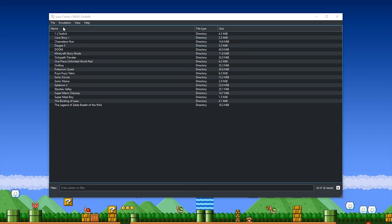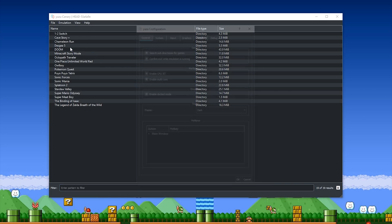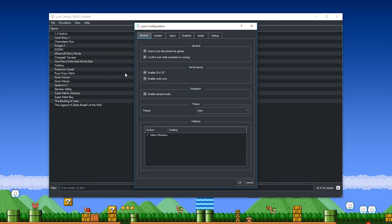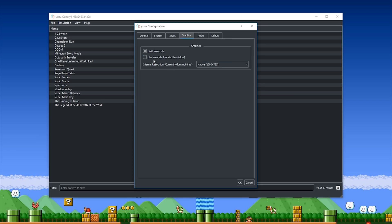Before I actually boot the game, I'm going to show you all of the settings that I am using in Yuzu itself. When we come to the settings tab, you can see I'm using Enable CPU JIT, Enable Multicore, and enabling the dock mode. Coming across the graphics, you can see that I am limiting the framerate.